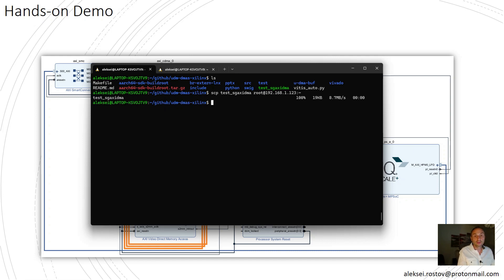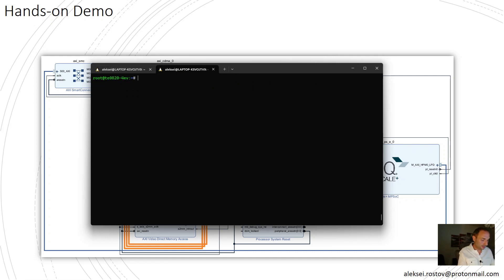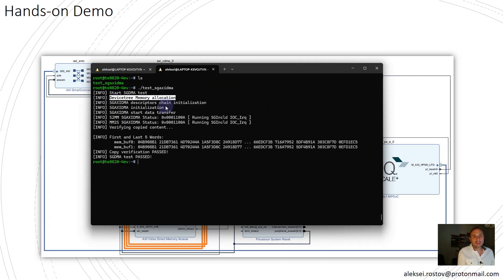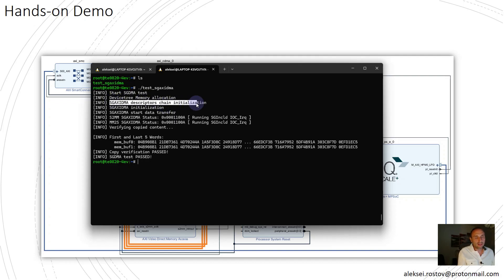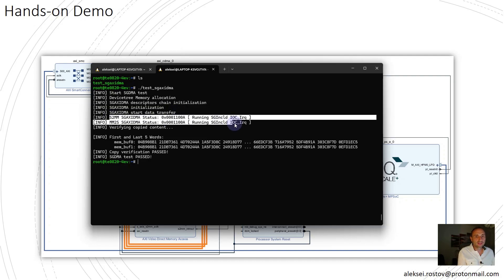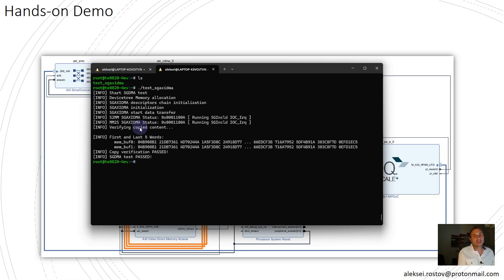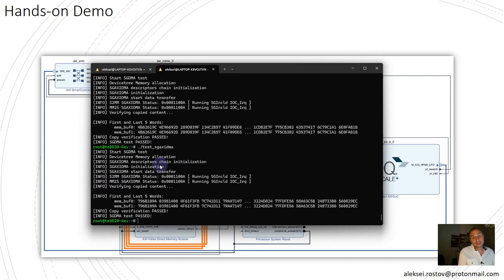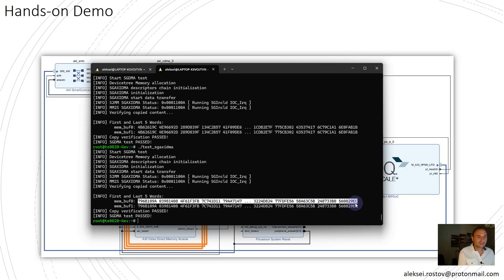Let's copy this into the root directory. Let's check. Here we have executable file. Let's call it on the target. From the log, what I can see: first of all, it's an approach that is used to allocate, it's a device-tree memory allocation. Second, that successfully were allocated descriptors for AXI DMA IP core itself. Then I start data transfer. Afterwards, I read status registers of write and read channel. Afterwards, I'm doing verification of copied content. Besides that, here I printed out the first and the last five words from the buffers. And of course, here I have application that copy verification passed successfully. I can call it again and again. It can be seen that values on the buffer will be changed since the buffers are initialized using random.